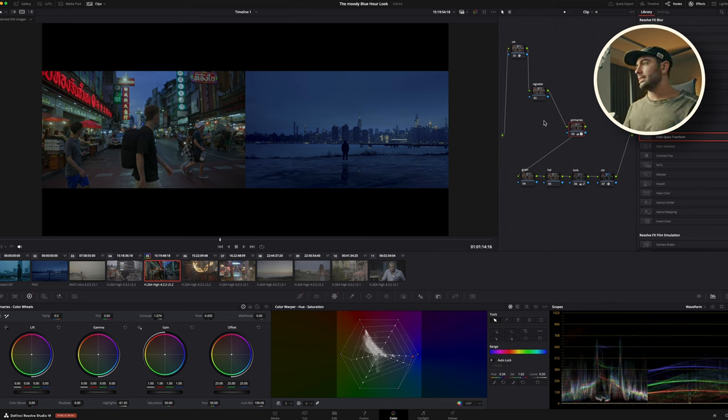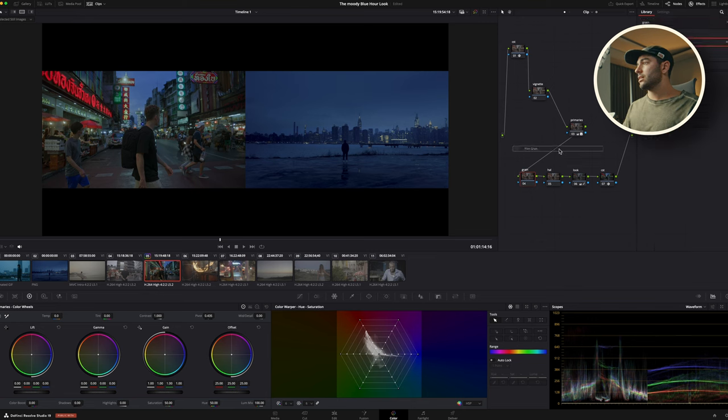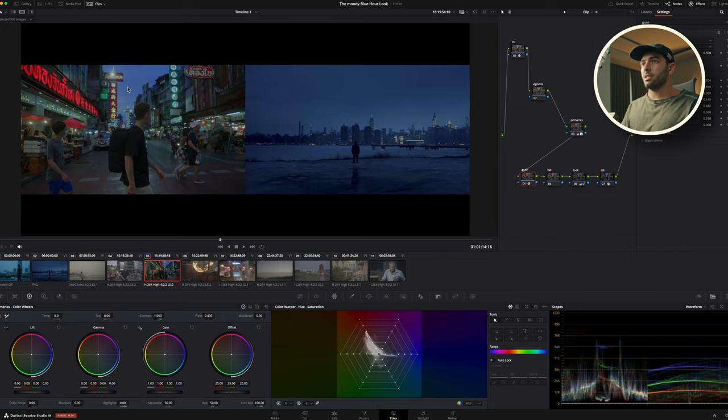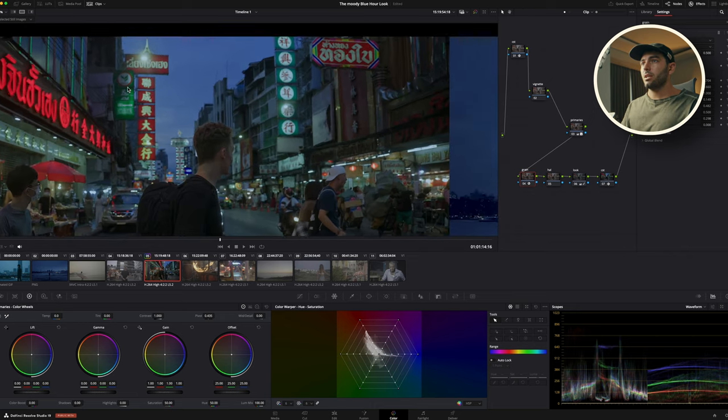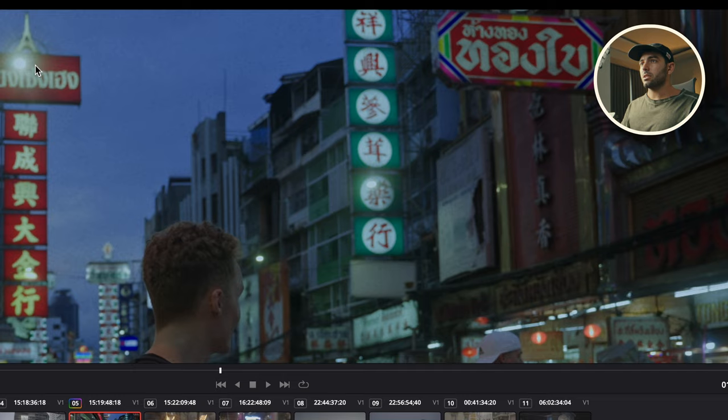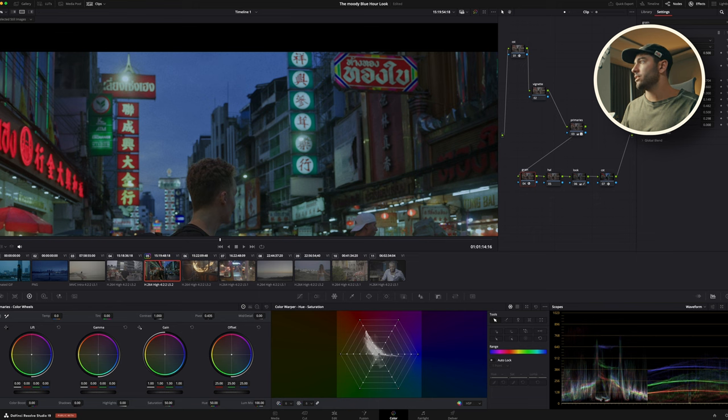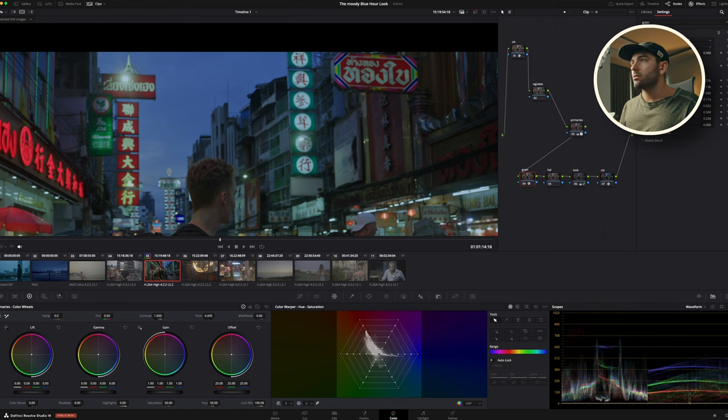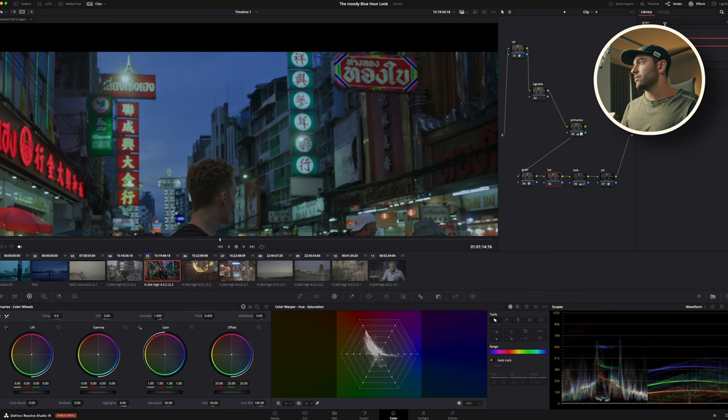The next step is adding our grain because we want to make it look like a moody film look, right? So our grain, if we zoom in right here, this is without grain and this is with grain. Usually what I like to do is go to 35 millimeter, either 200 or yeah, 400T looks very good right now.